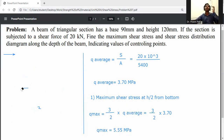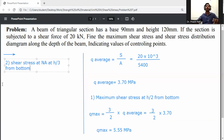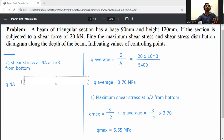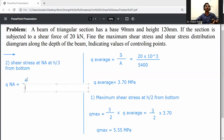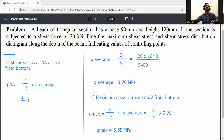Shear stress at the neutral axis, which is located at h/3 from the bottom: q_NA = (4/3) × q_average.